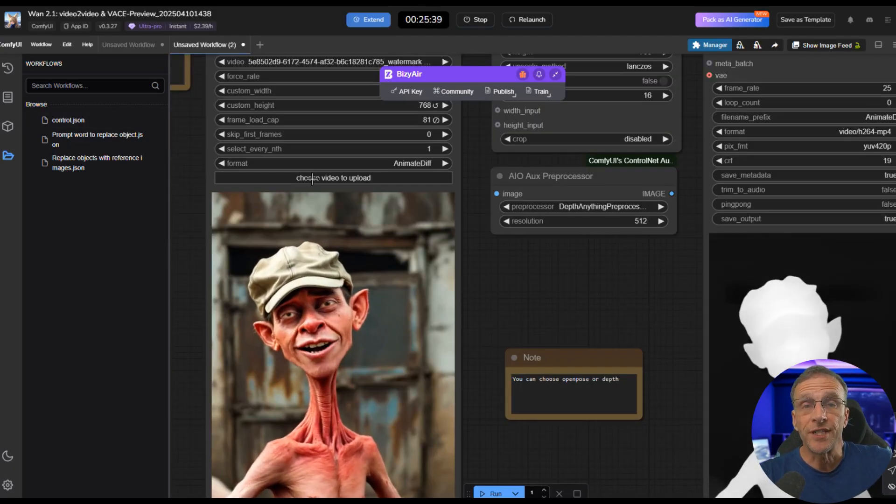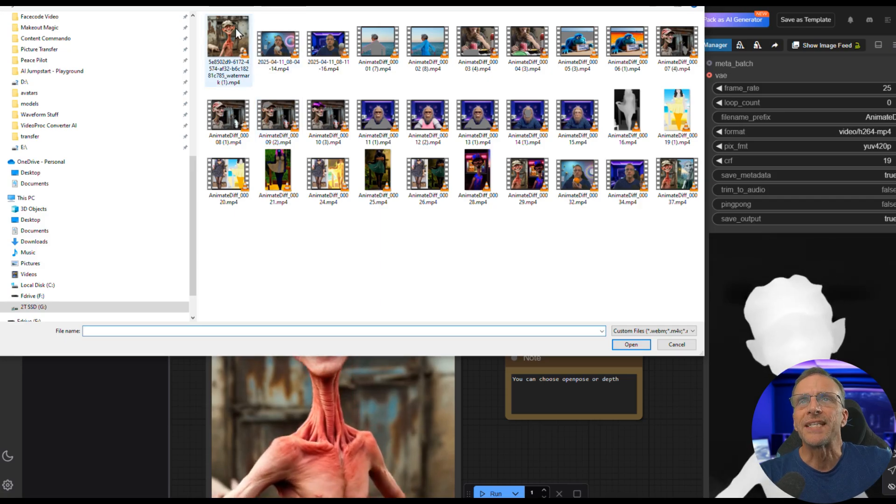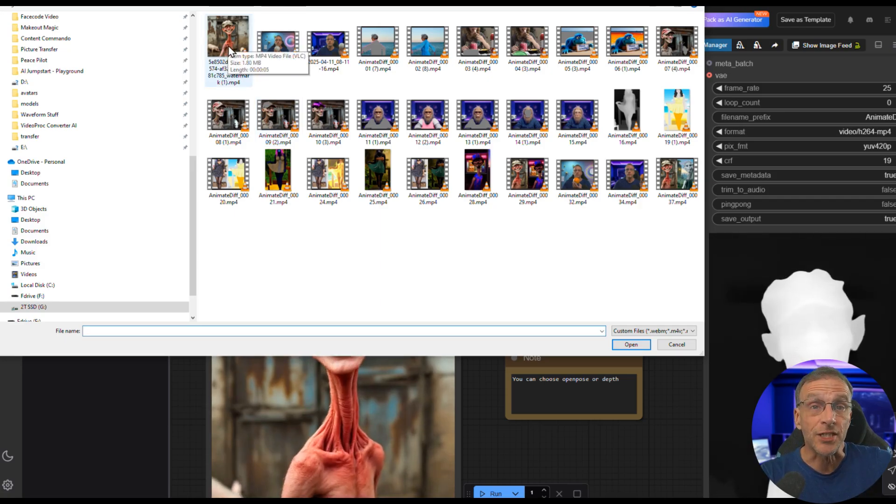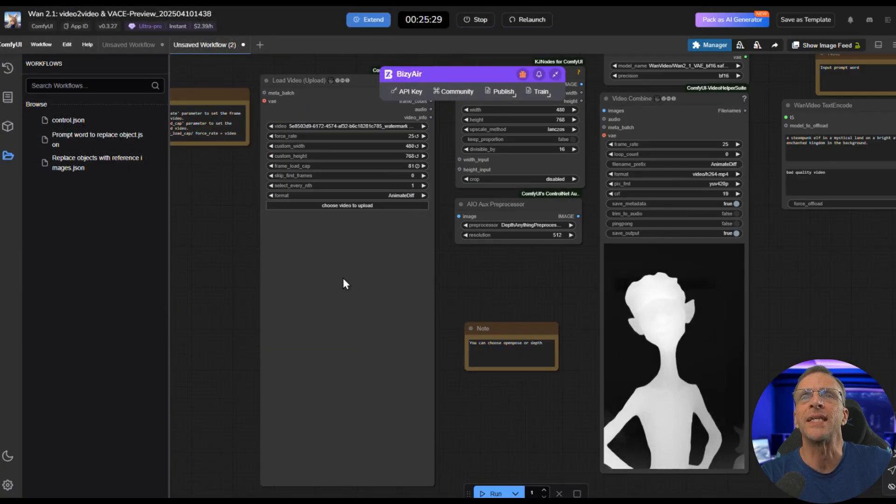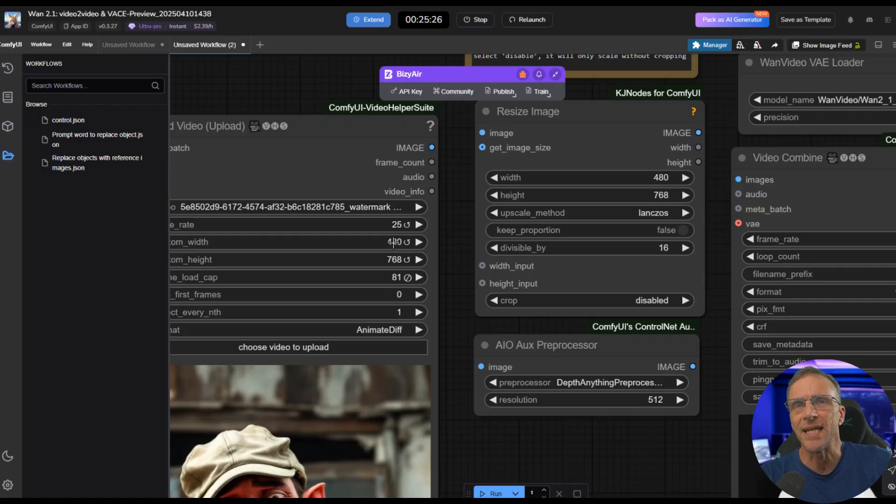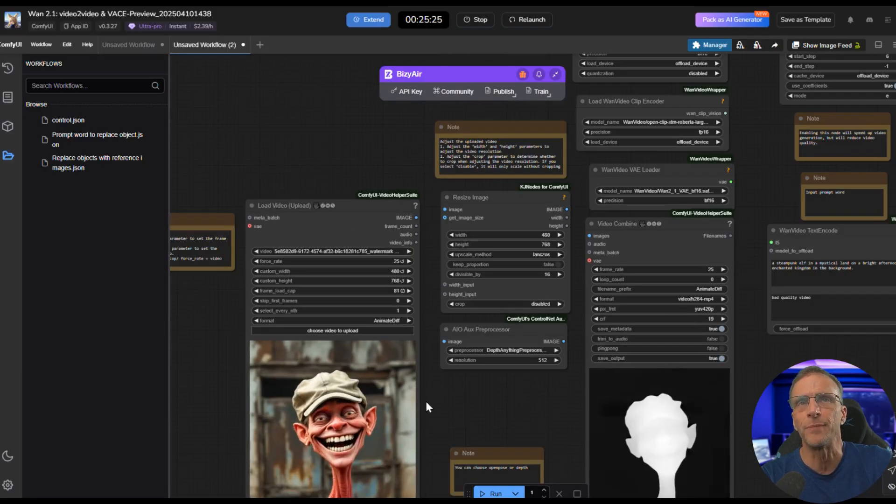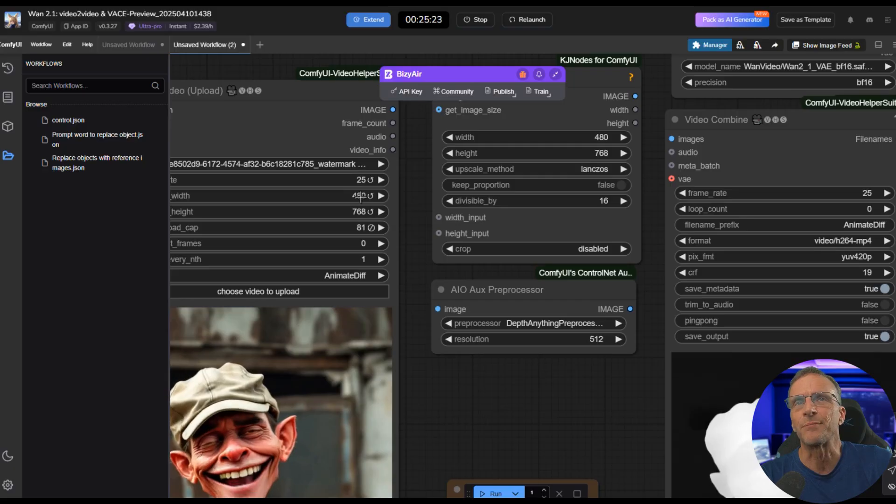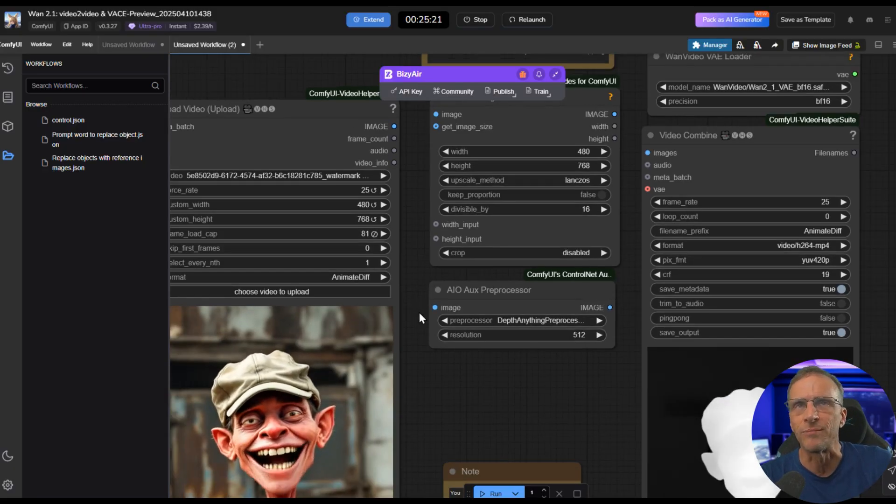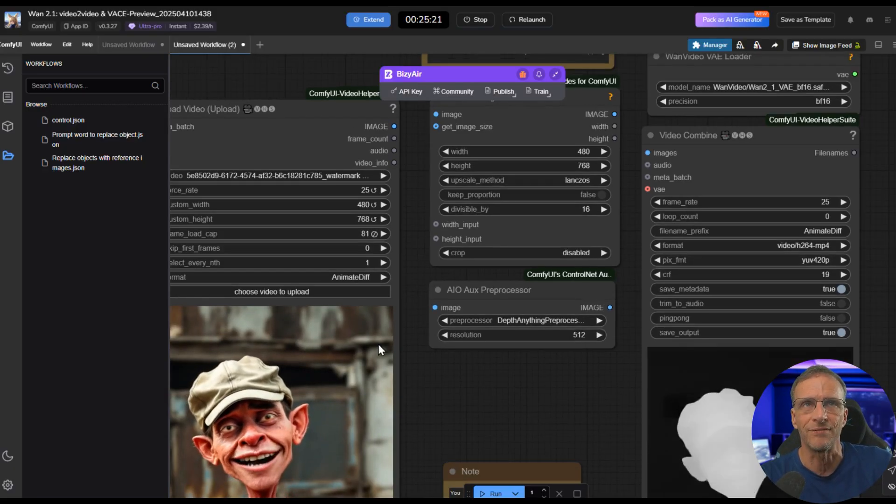You just choose a video from your hard drive to load. In this case, I'll choose this same video. You'll notice that this is a square aspect ratio, but when I load it in, it's looking portrait, and that is because the resolution is set here. If I wanted to make it square, I could change these to something like 480 by 480 or 512 by 512, something divisible by 64.